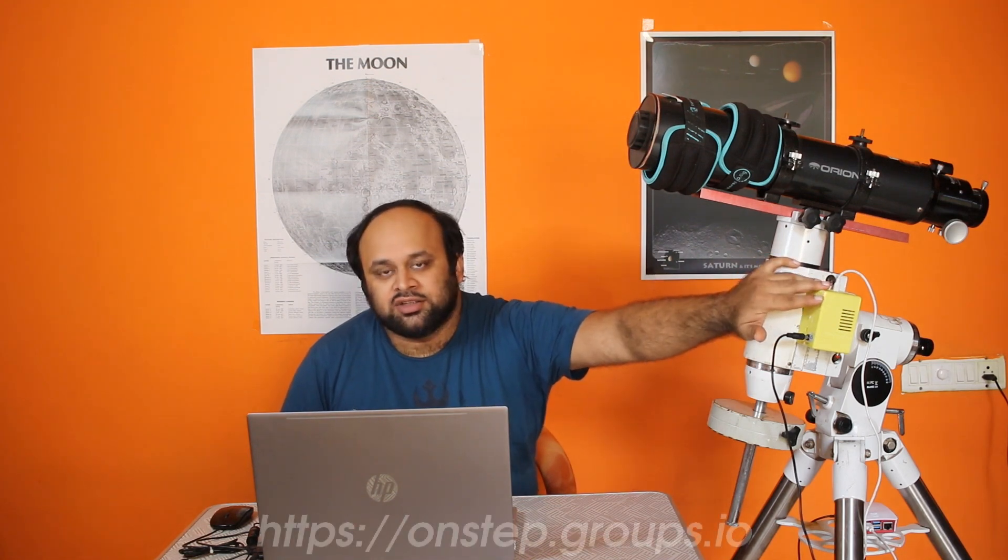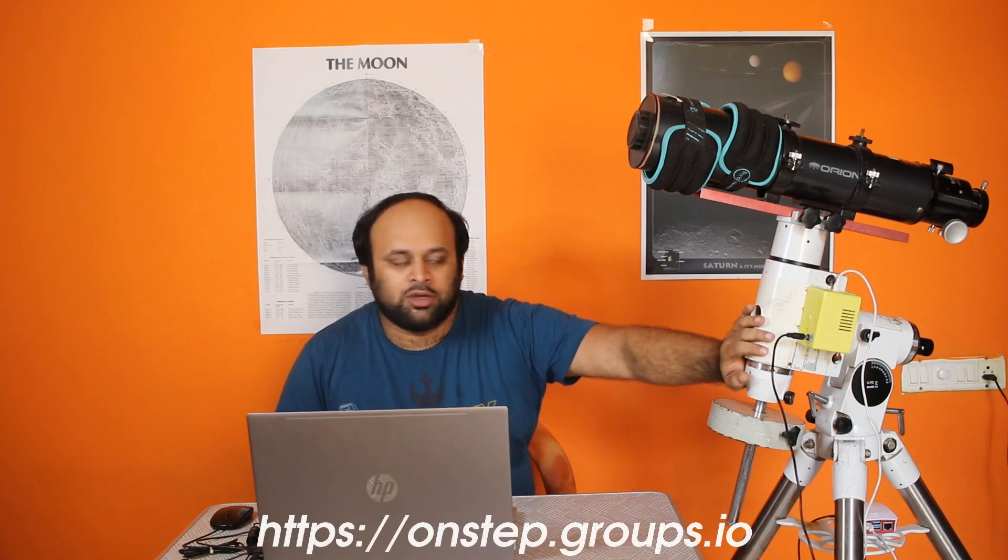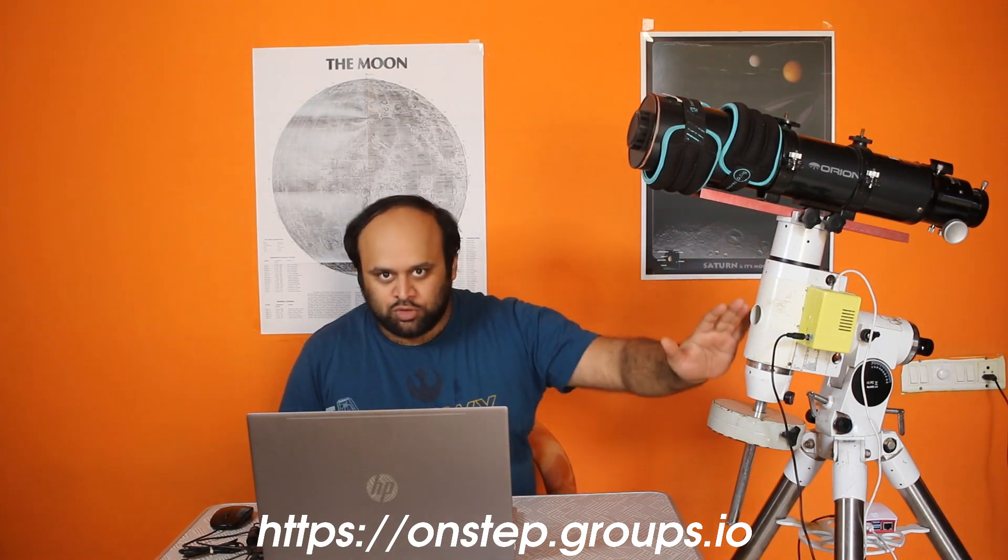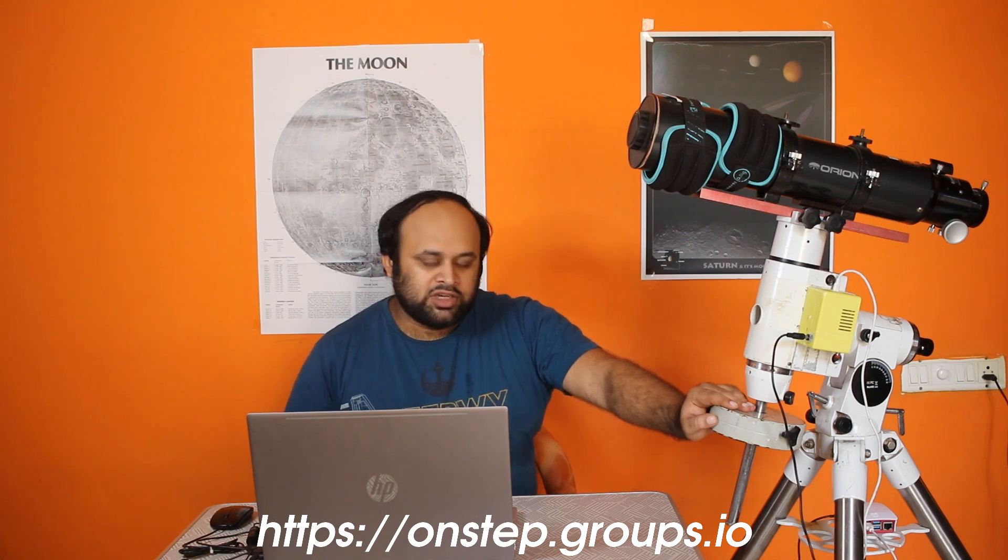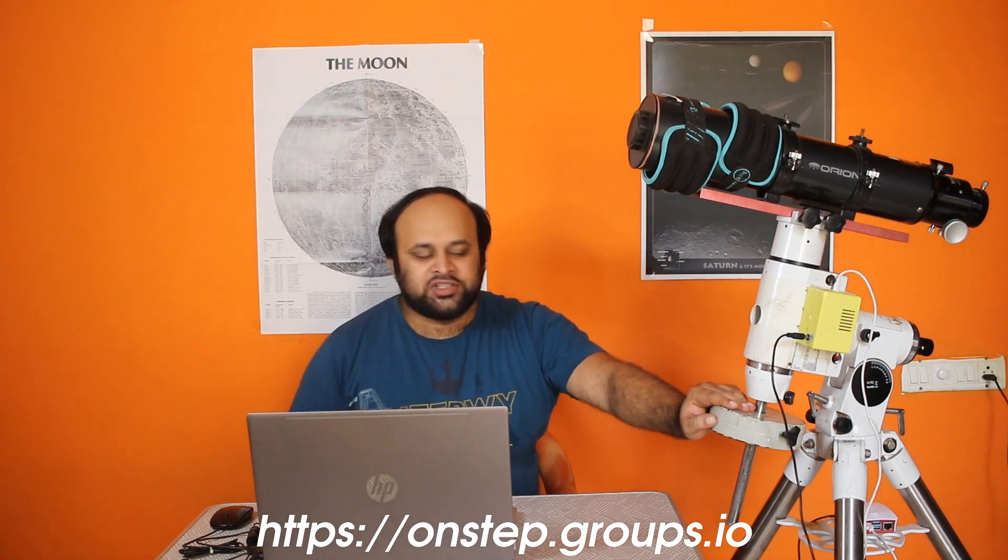After 2 months of extensive research, I came across the OnStep controller. The OnStep controller is an open source LX200 protocol based controller that can make any mount which has worm gears on both axes into a go-to mount. It's an amazing project.